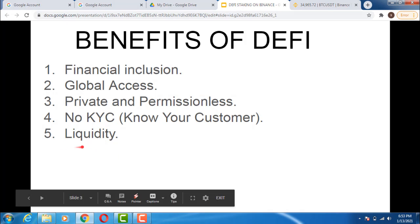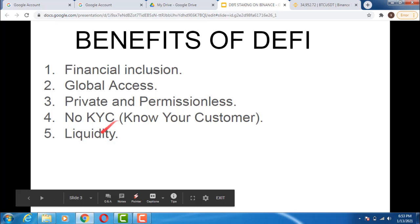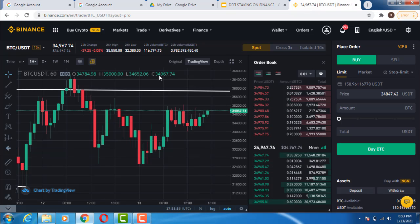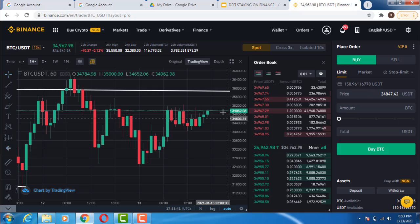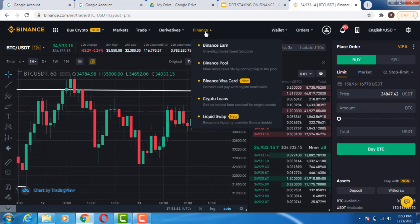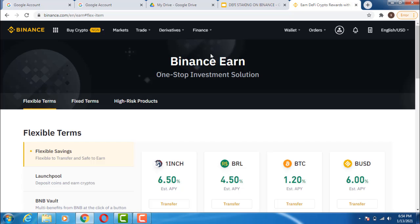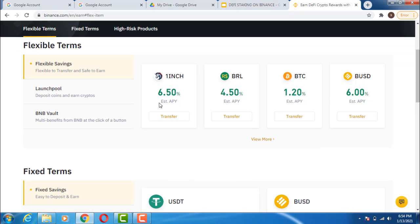Now I'm going to go to my Binance account and show you step-by-step how to stake your DeFi tokens so you can benefit massively without trading. When you log into your Binance account — I've already logged in here — what you need to do is go to Finance, then click on Binance Earn. You will see Flexible, Fixed, and Higher APY products. Scroll down and you'll see DeFi staking.